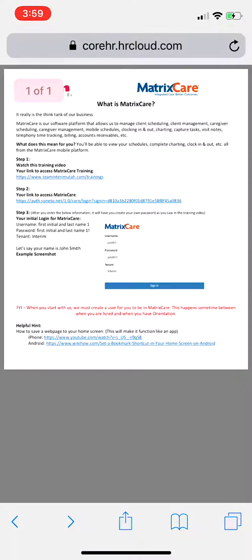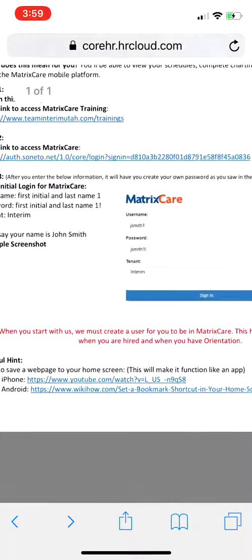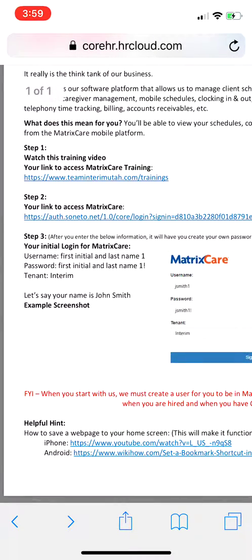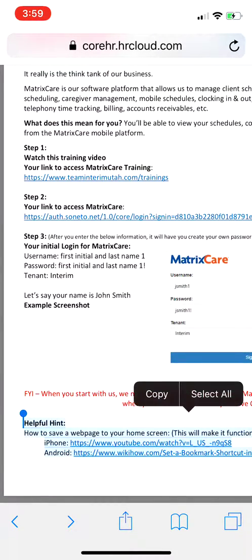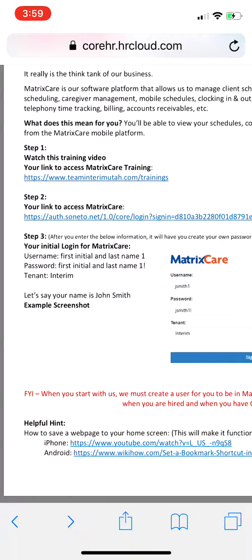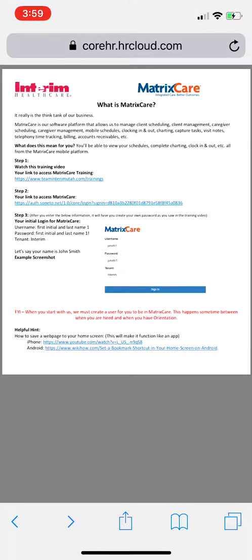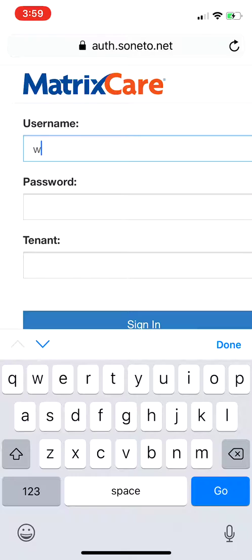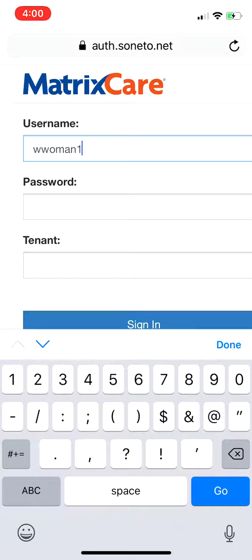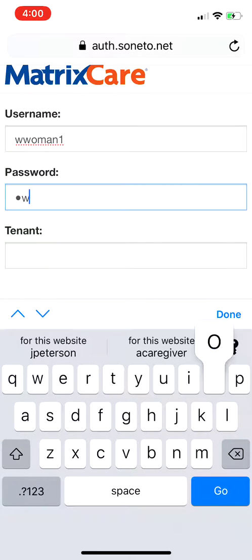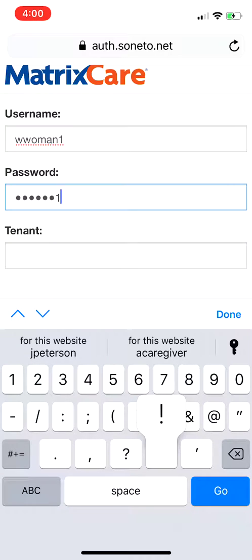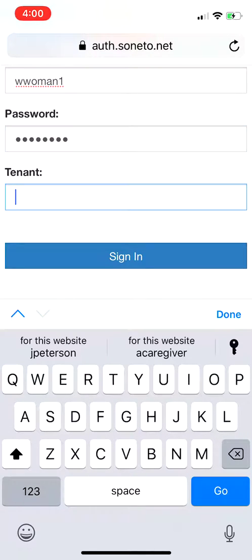One thing you'll want to do at some point is check the helpful hint down here — this is how to save a web page to your home screen so it functions kind of like an app. If you have an iPhone, follow one link; if you have Android, follow the other. For now, let's go back to what we were doing. I'm going to use Wonder Woman as my example: username 'wwonderwoman1', password 'wwonderwoman1!'.